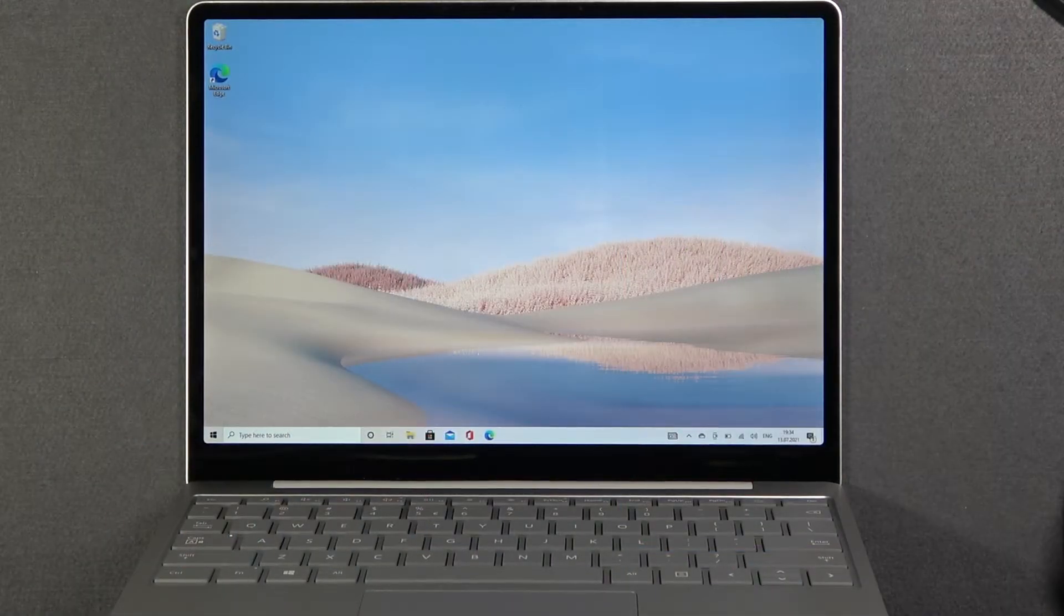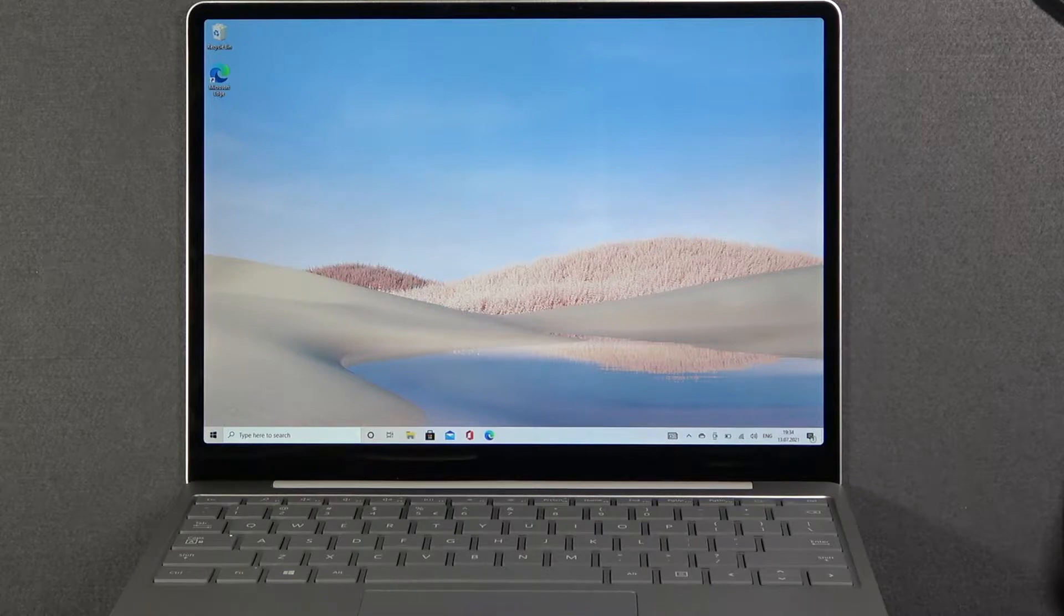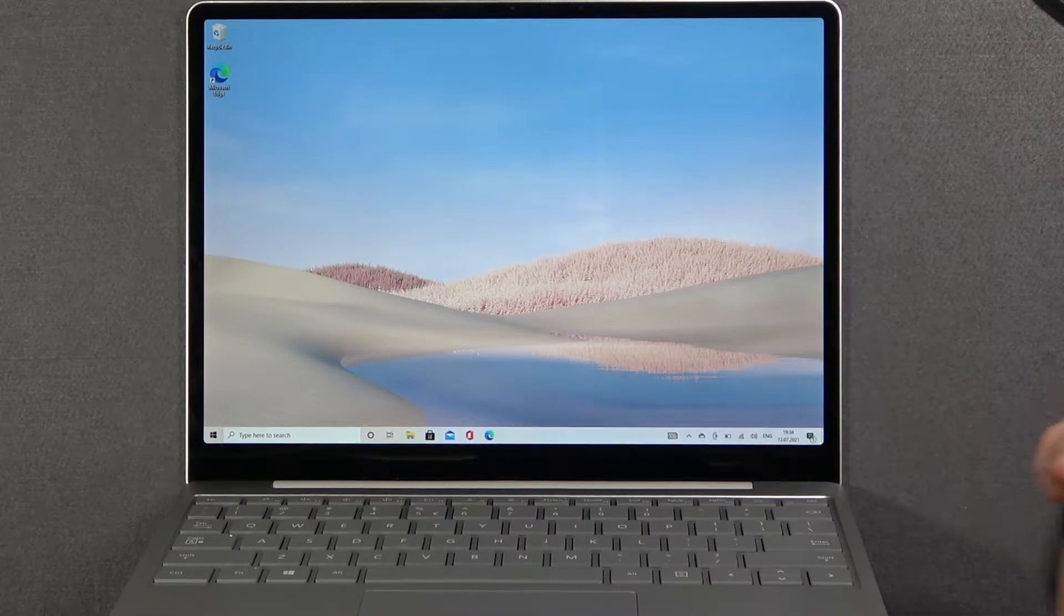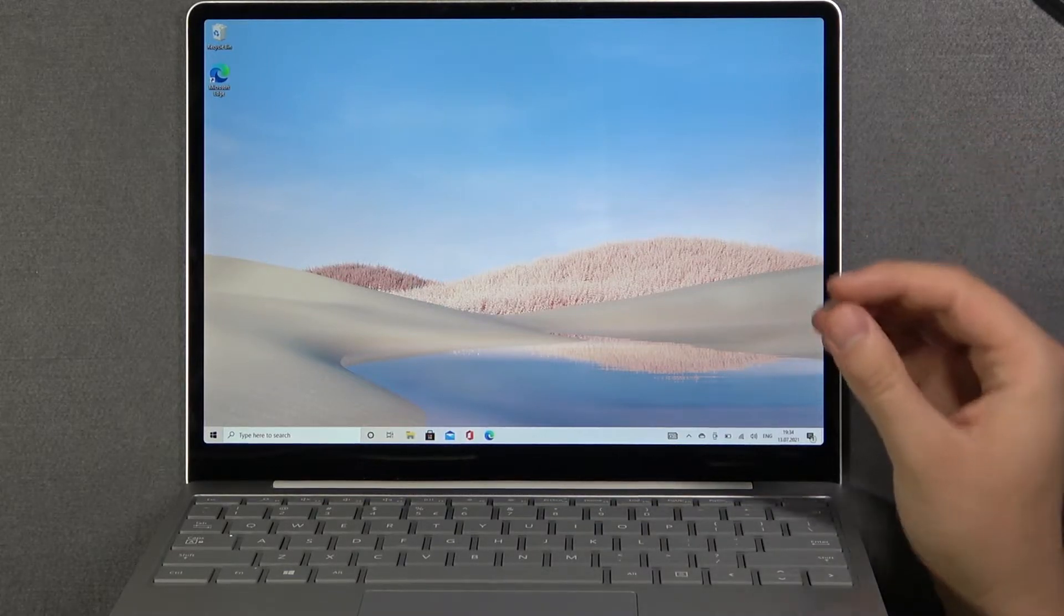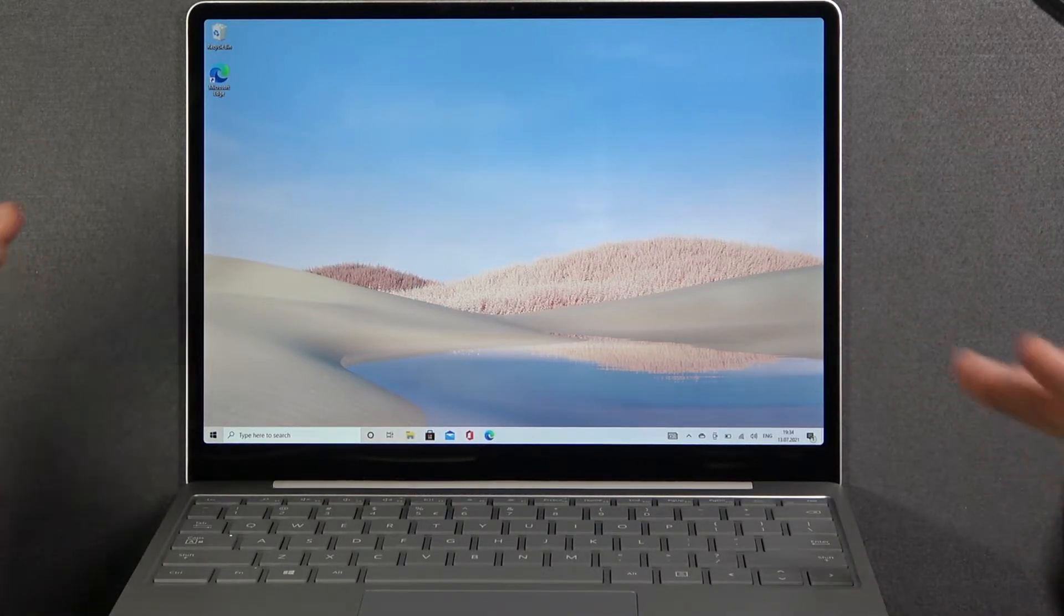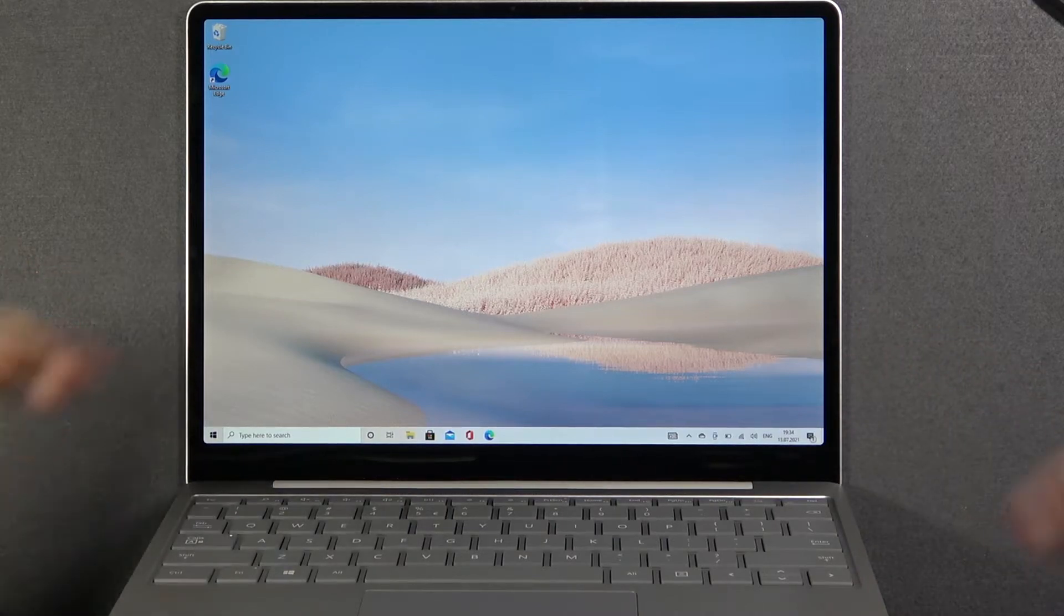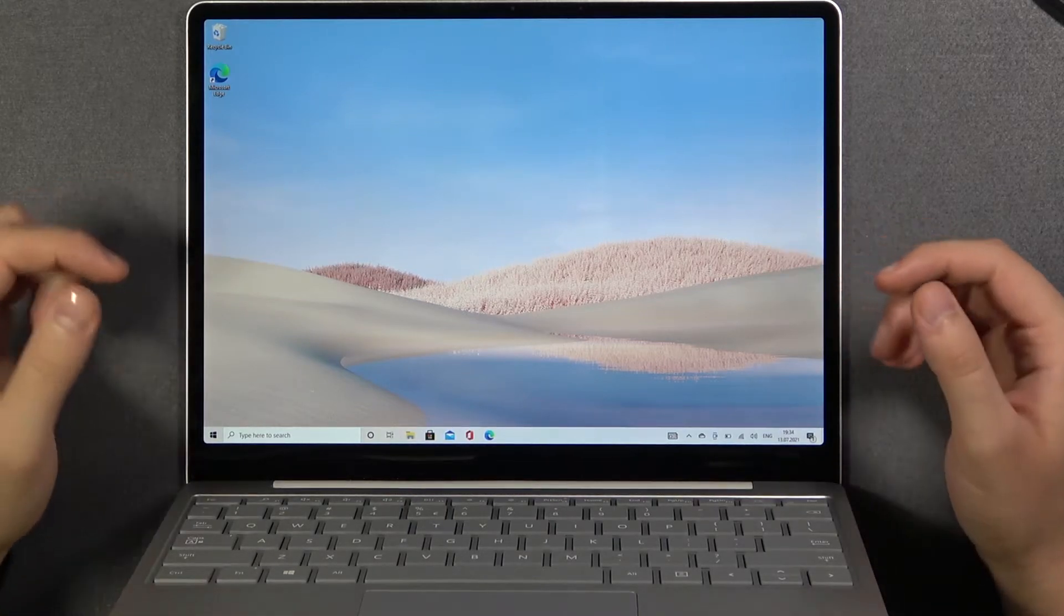Welcome. In front of me I have a Microsoft Surface Laptop Go, and today I will show you how you can switch on this device if you have that annoying problem that you cannot turn on your device.